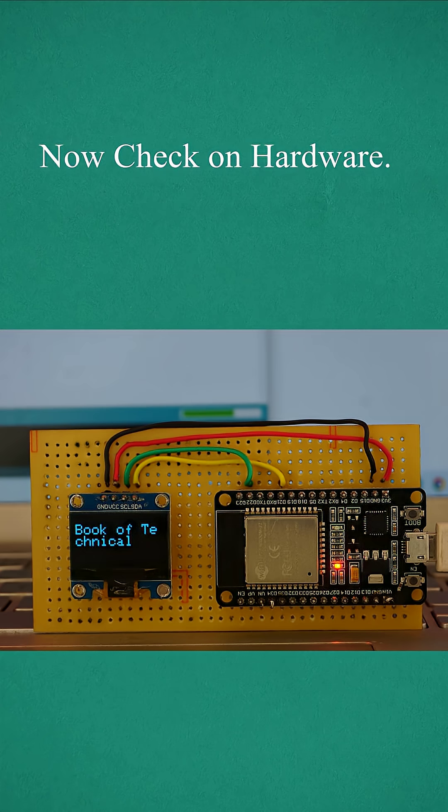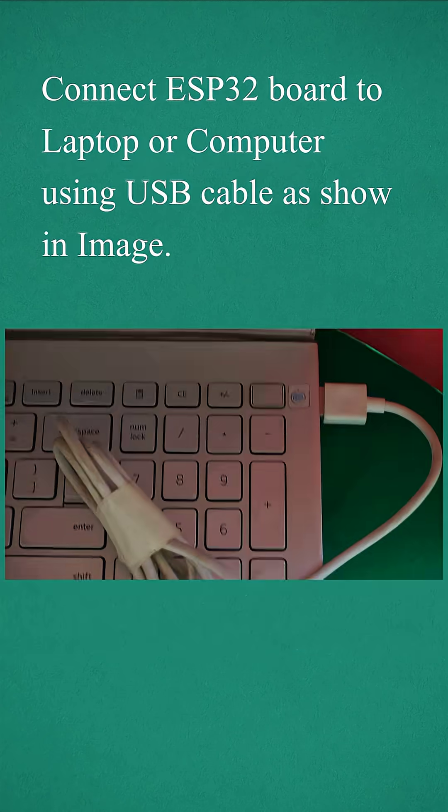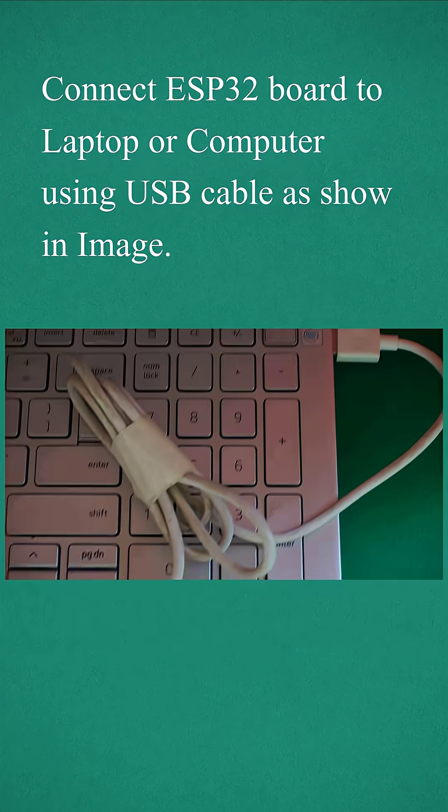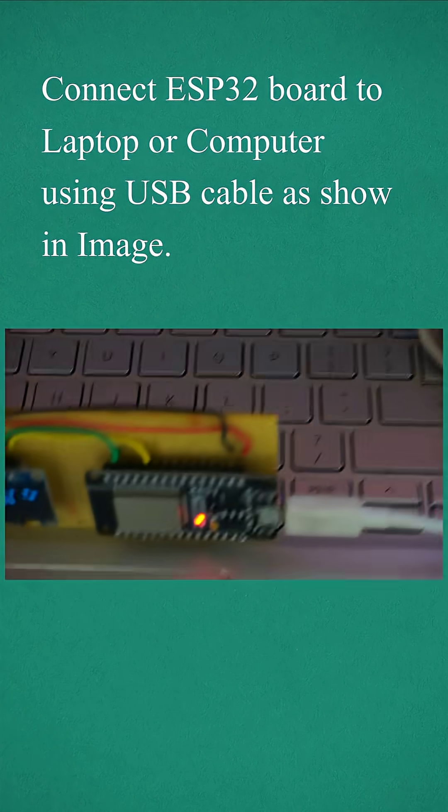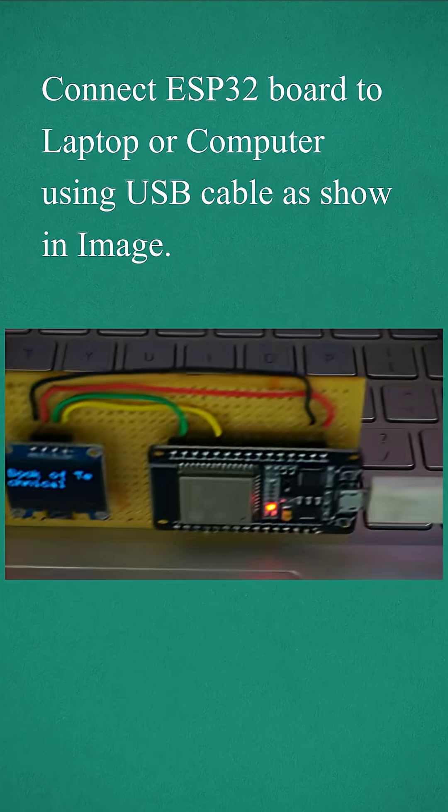Now we check the hardware. Now upload to ESP32 board. Connect ESP32 board to laptop or computer using USB cable as shown in image.